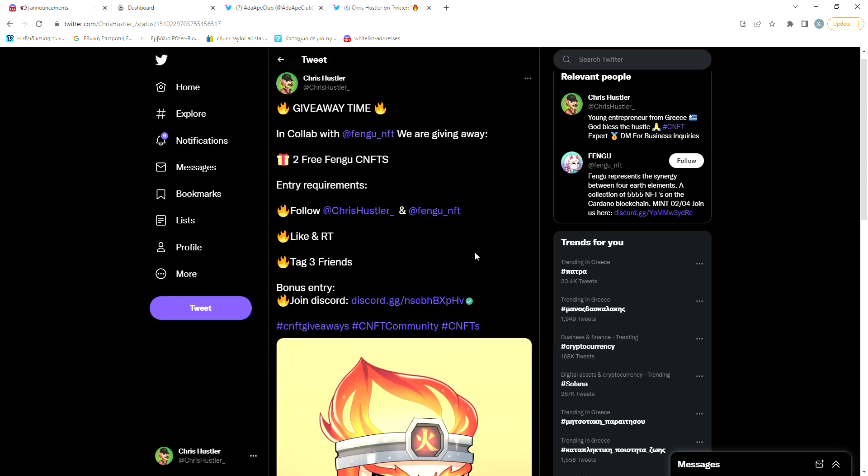Lastly guys, I want to get a little off topic here and inform you that I'm currently running a giveaway on my Twitter with a new project called Fengu NFTs on Cardano. Fengu has amazing artwork and a very interesting roadmap including a DAO.